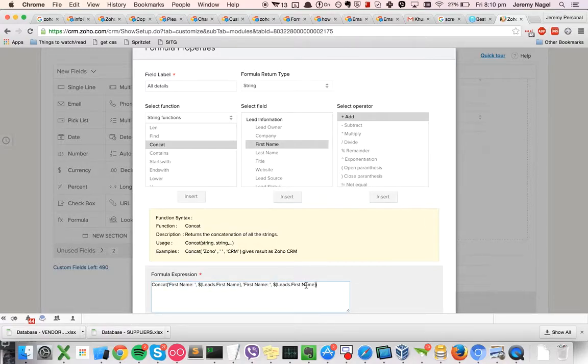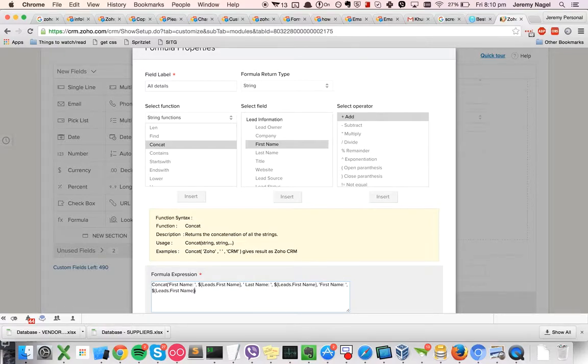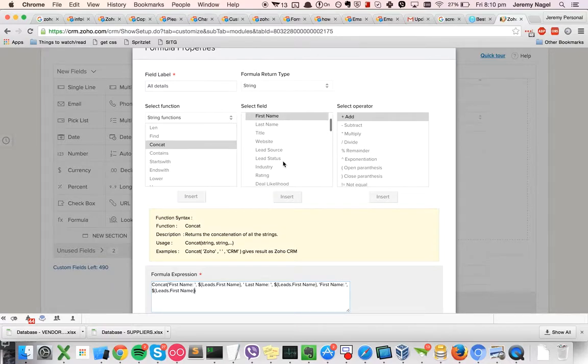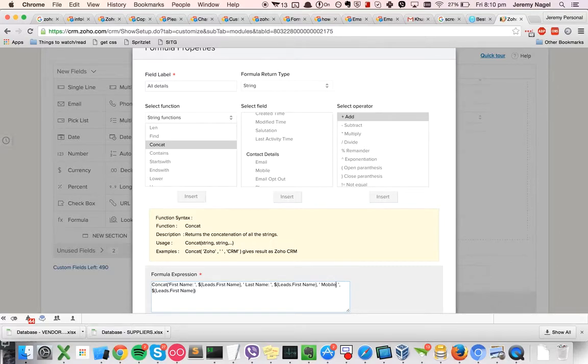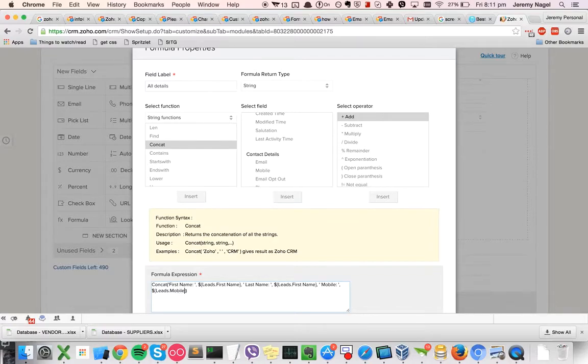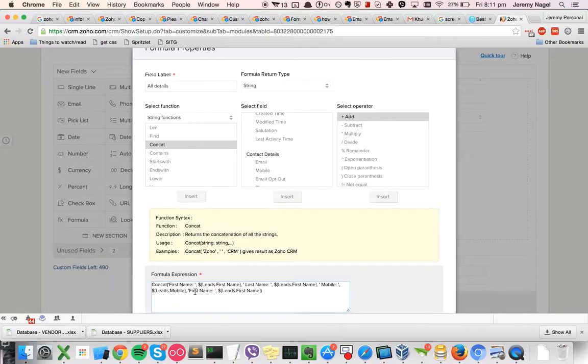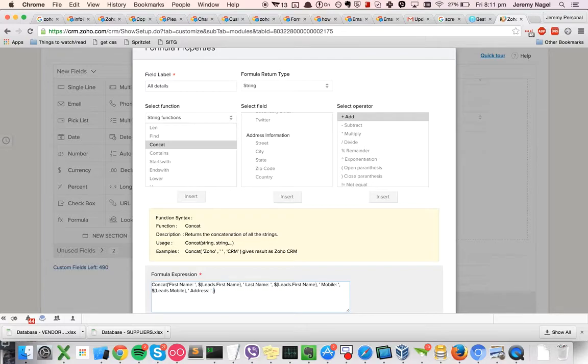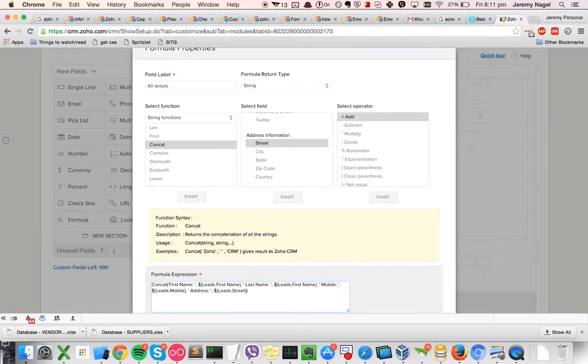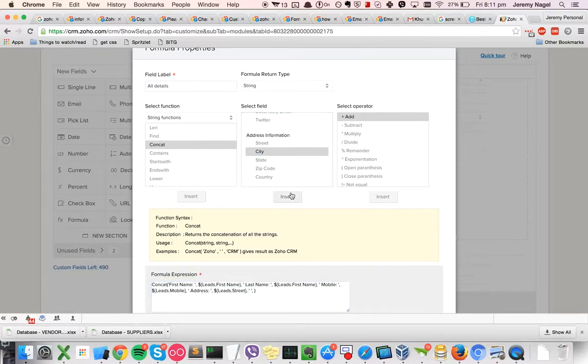And then say, what do we want, the mobile I think he wanted, and then address, so we'll get the street, the city, and the postcode.